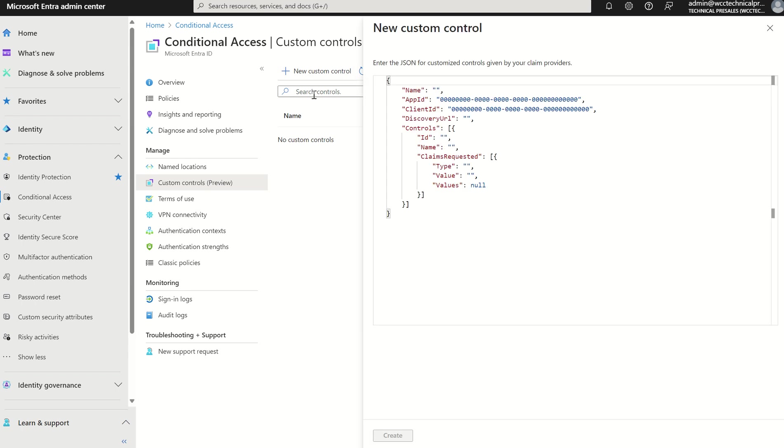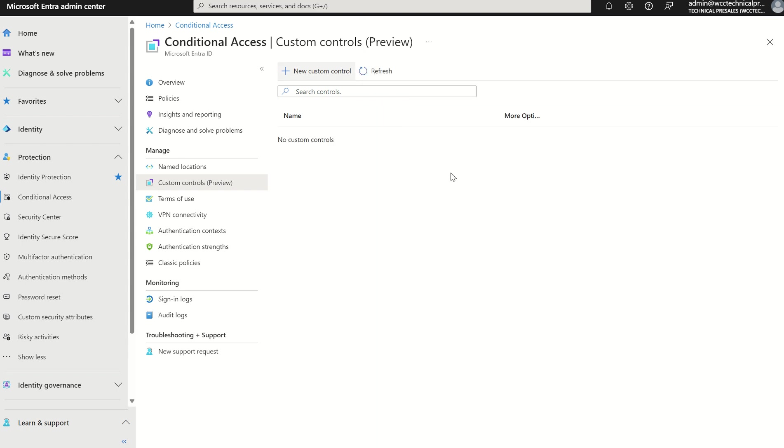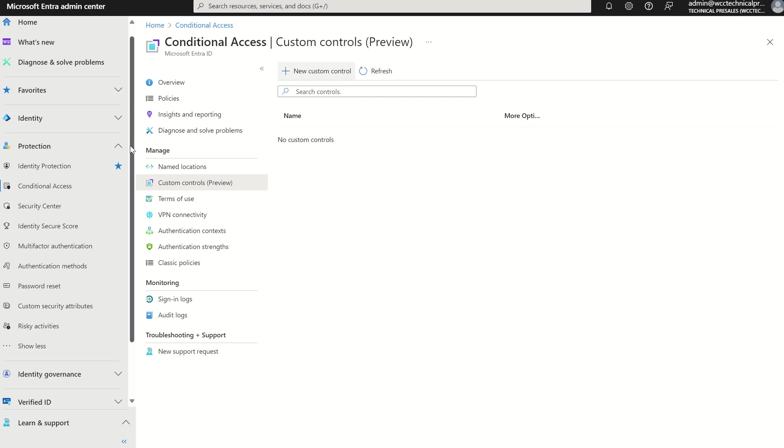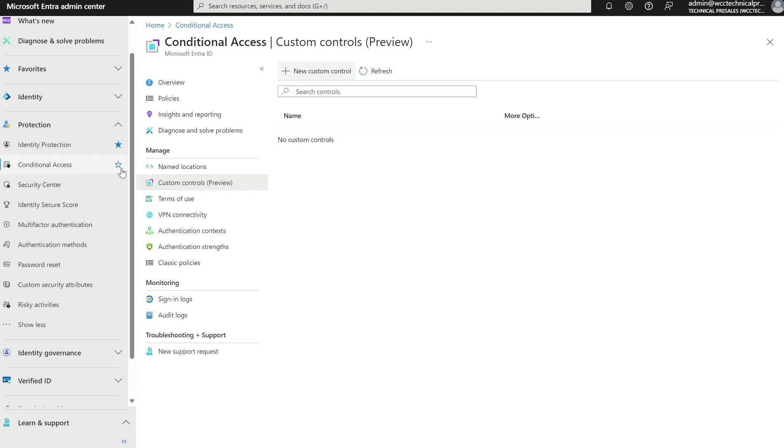We were able to create a new custom control and configure that in such a way that would represent our external service provider. This is now the legacy way of doing so, and we're now moving away from custom controls to external authentication methods, which is managed and deployed from the authentication method service pane.